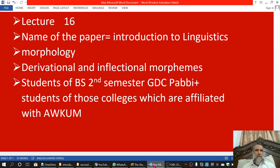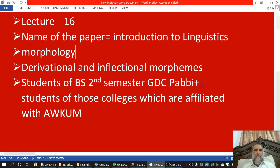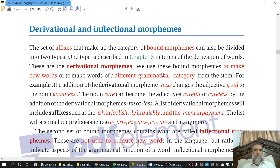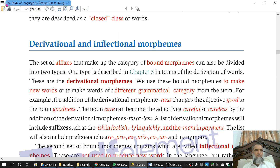Bismillahir Rahmanir Raheem. This is lecture number 16. The name of the paper is Introduction to Linguistics. The name of the chapter is Morphology and the topic is Derivational and Inflectional Morphemes. We have been doing all these topics from the book The Study of Language by George Yule.